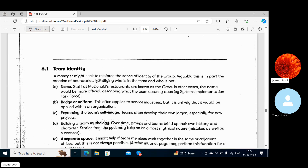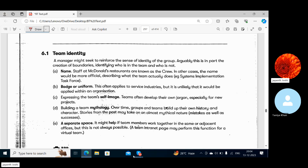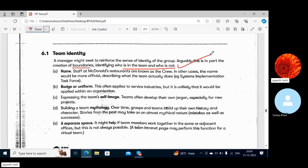A manager might seek to reinforce the sense of identity of the group. This is in part the creation of boundaries — identifying who is in the team and who is not. For example, staff at McDonald's restaurants are known as 'crew.' In other cases the name would be more official, describing what the team actually does, such as 'Systems Implementation Task Force.'